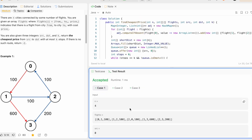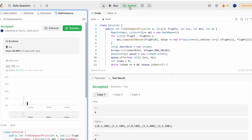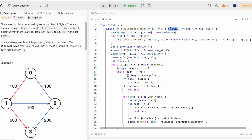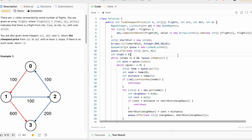The test cases are accepted and the solution has been submitted and accepted. The time complexity is O(n + e × k), where n is the number of cities, e is the number of flights, and k is the maximum stops — since we iterate every edge at most k times. The space complexity is also O(n + e × k) for the same reason. Thank you for watching and I'll see you in the next video.